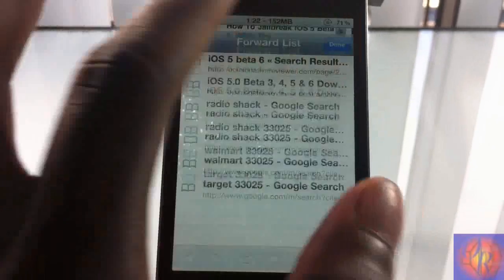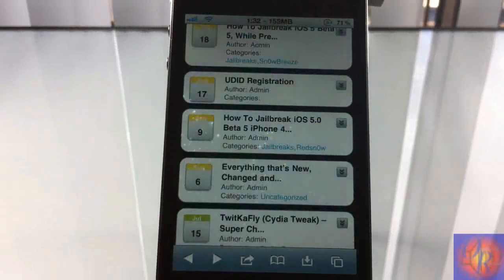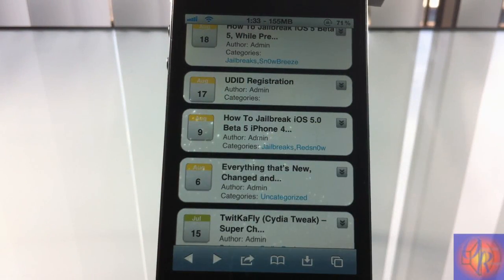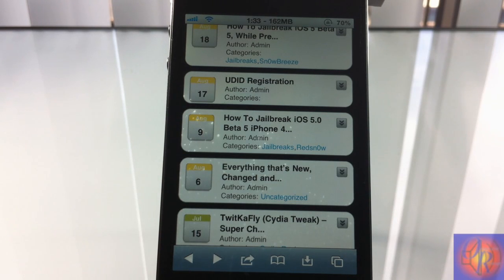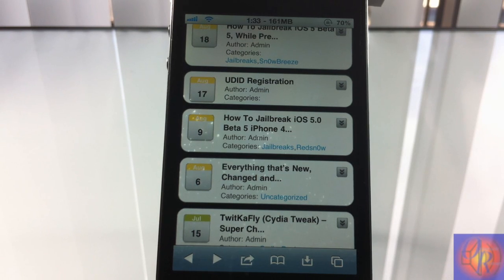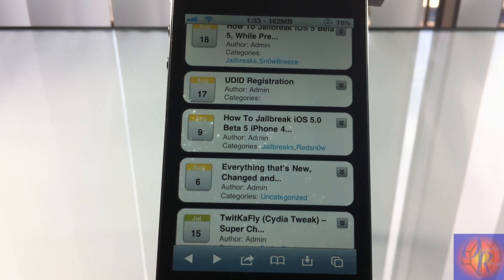So that's basically what this tweak allows you to do — it brings up a list of the pages you want, both backward and forward in Safari. It's a nice productive tweak if you're a Safari junkie. Nothing was added to your springboard, nor is there anything to configure in the settings app.